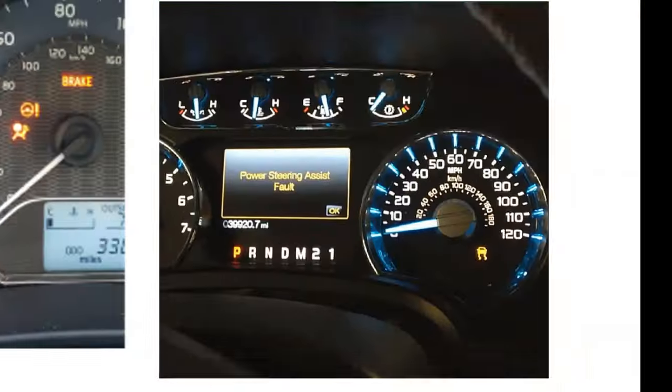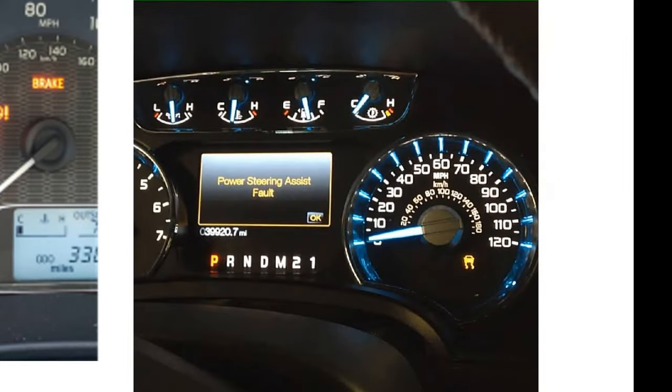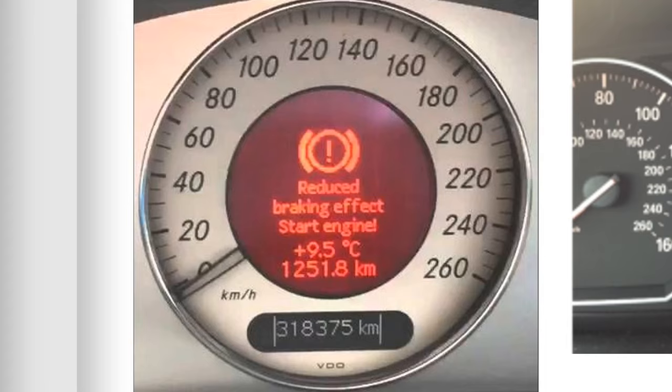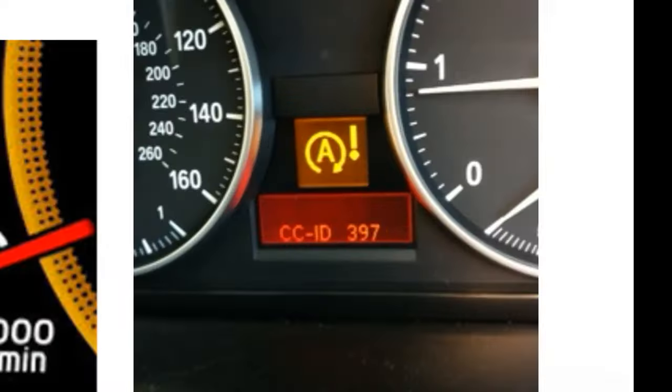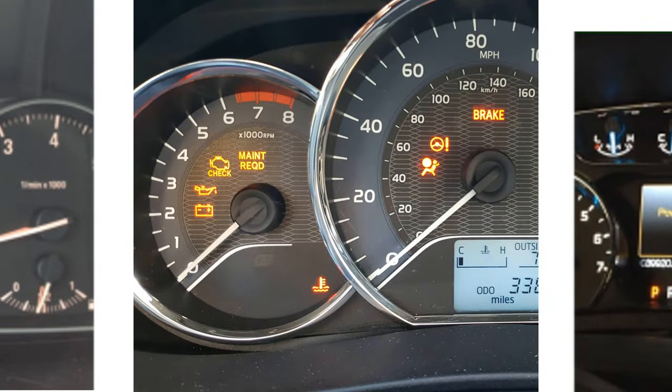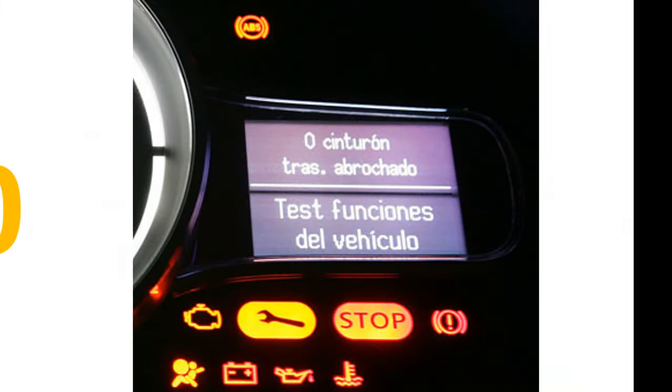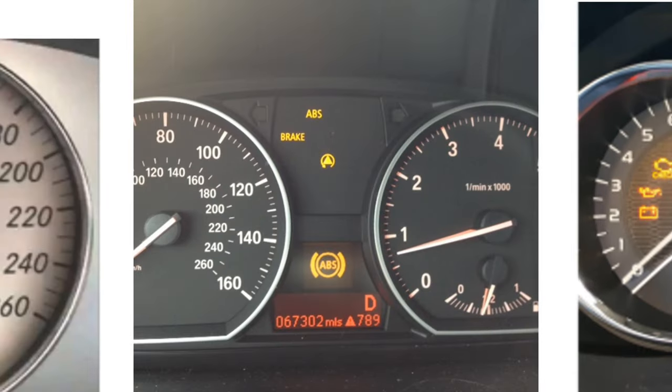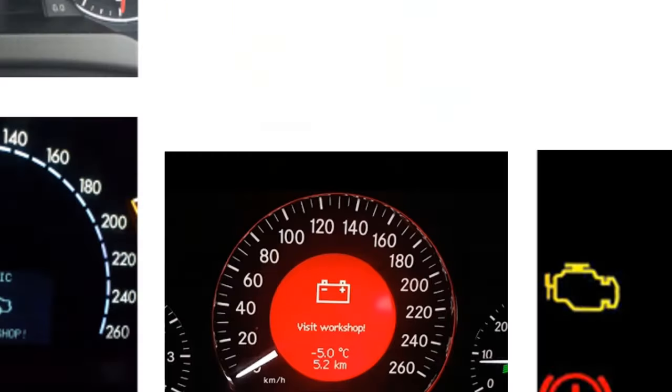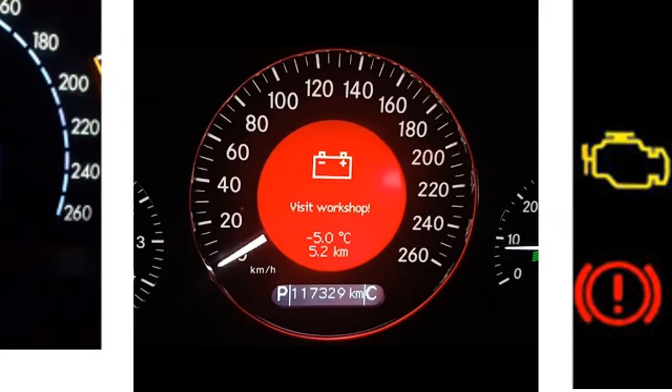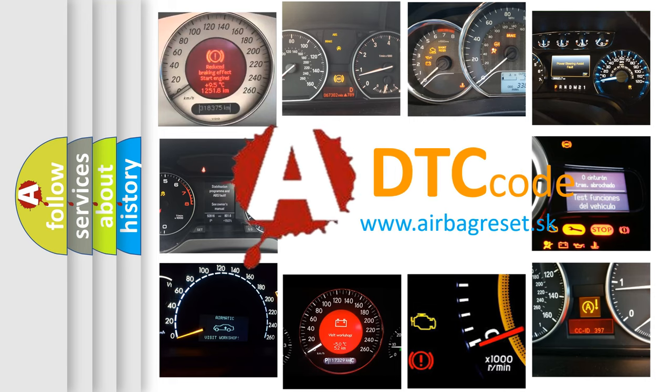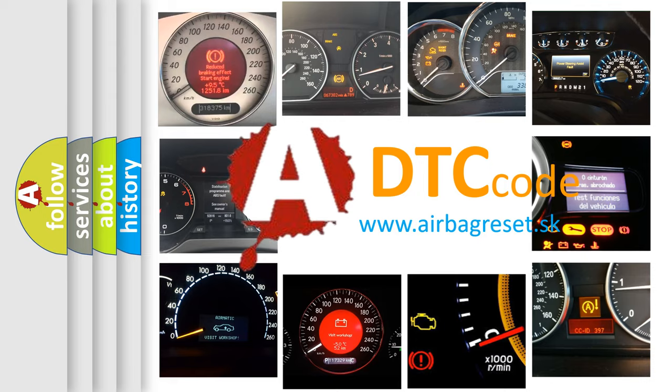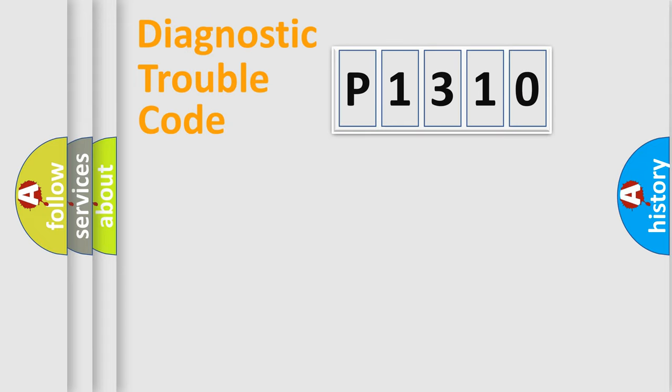Welcome to this video. Are you interested in why your vehicle diagnosis displays P1310? How is the error code interpreted by the vehicle? What does P1310 mean, or how to correct this fault? Today we will find answers to these questions together. Let's do this.